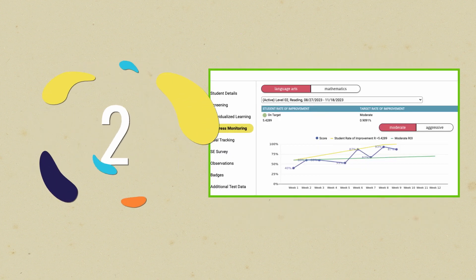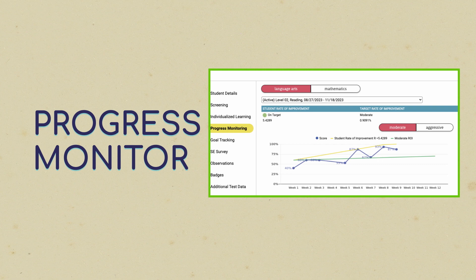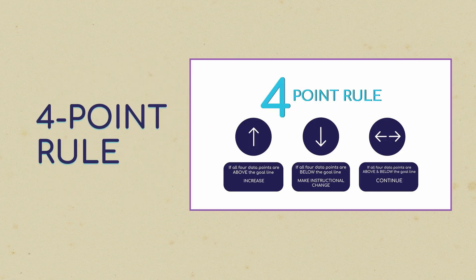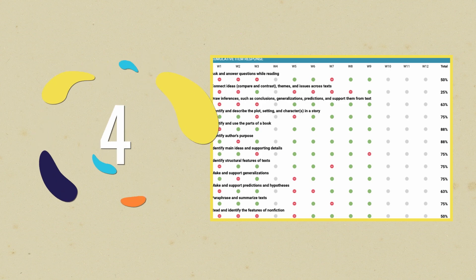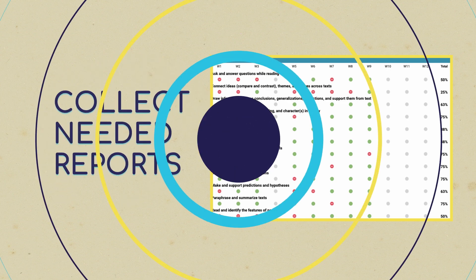Progress monitor students, utilize the 4-point rule to determine when adjustments are needed, and print the reports you need for SST meetings and caregivers.